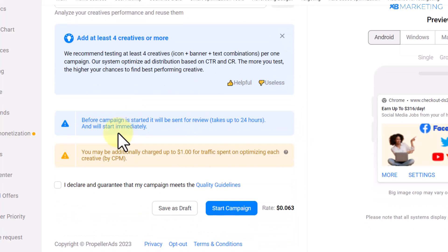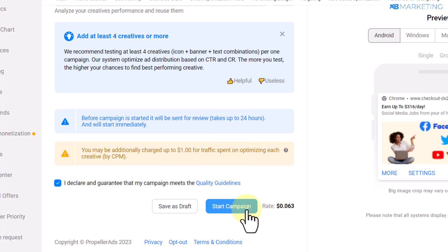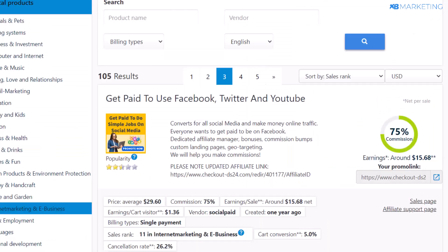Once everything looks good, click on the section that says 'I declare that my campaign meets quality guidelines', then click 'Start Campaign'. Your campaign will be sent for review, and once approved you will start driving traffic to this product. If you are spending $10 a day and make even only one sale you are already in profit. That brings us to the end of today's video — if you found value please leave a like, drop any questions in the comments, and I'll catch you in the next video.